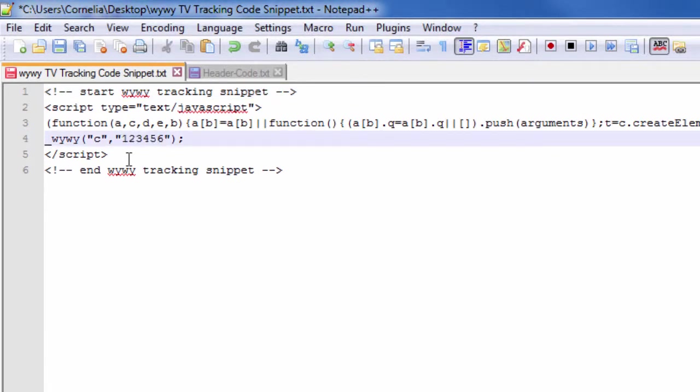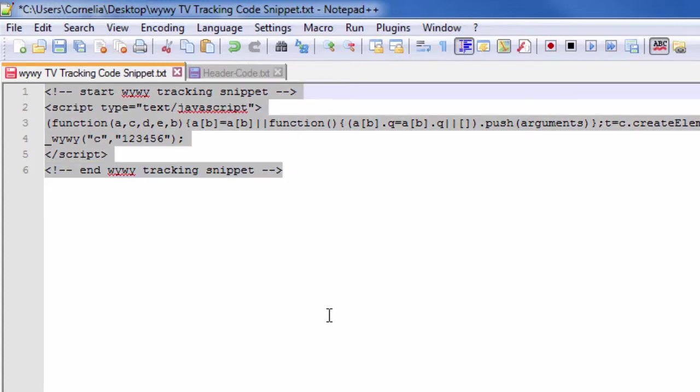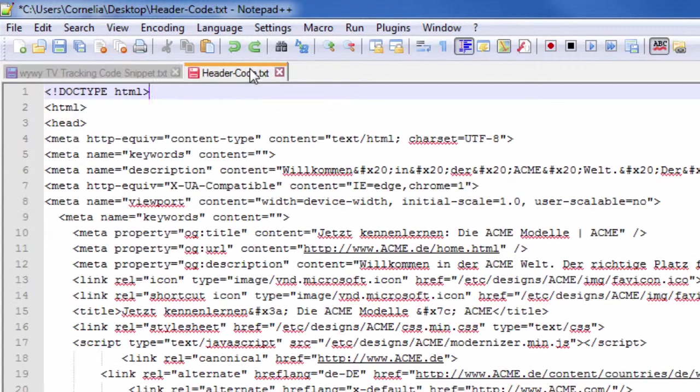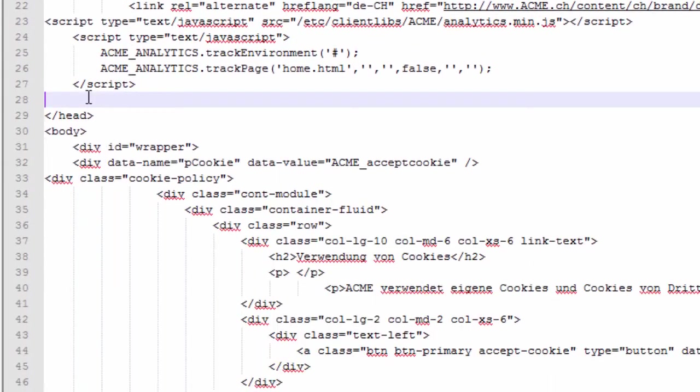In this example we change it to 123456. You can either add the YY code to your website directly or through Tag Manager. If you add it directly, place the JavaScript code snippet before the closing head section of all pages on your website, as shown here.